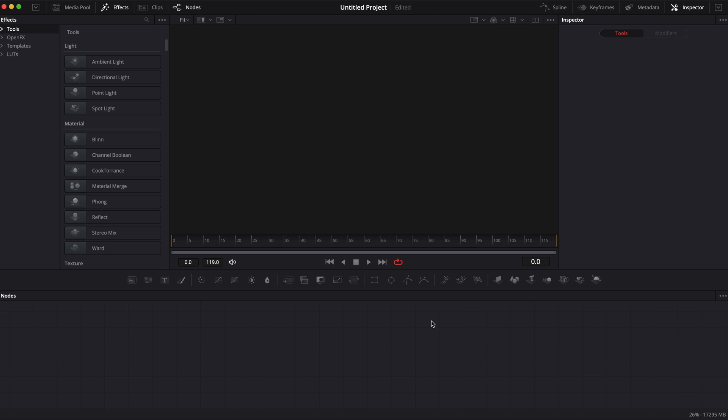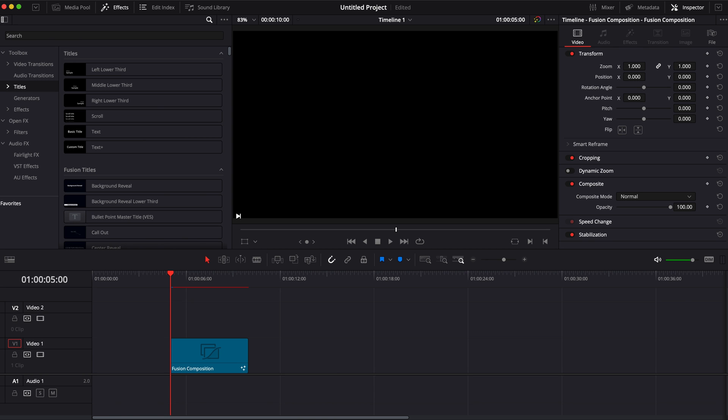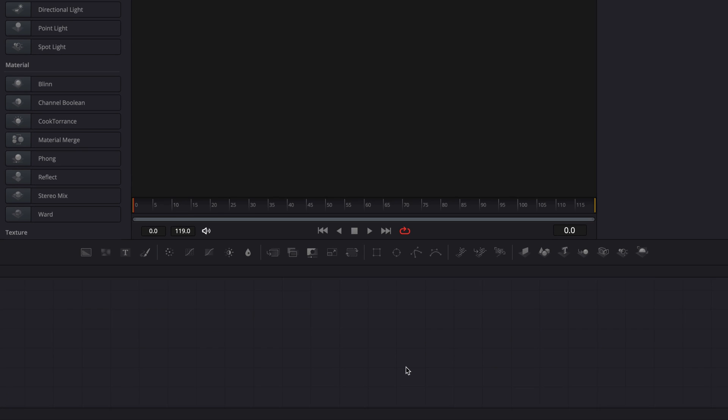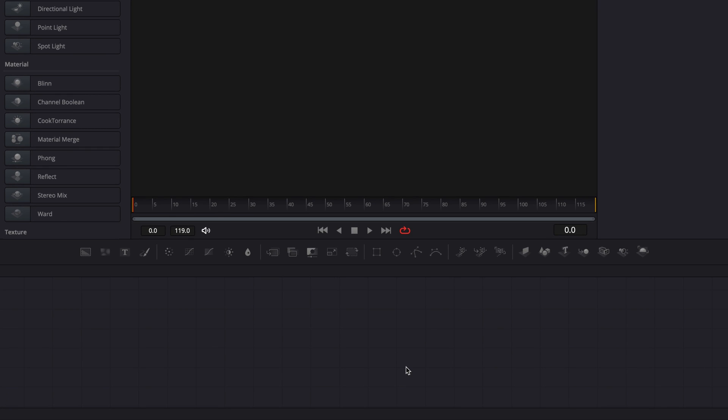So in DaVinci Resolve right now we're on the Fusion page and first off I would like to say that if you want to use this title in the Edit page you can do that very easily by clicking the link in the description below and you can have this title in a free download that you can install in DaVinci and use from the Edit page. So without further ado let's jump right into it and make this pointer.